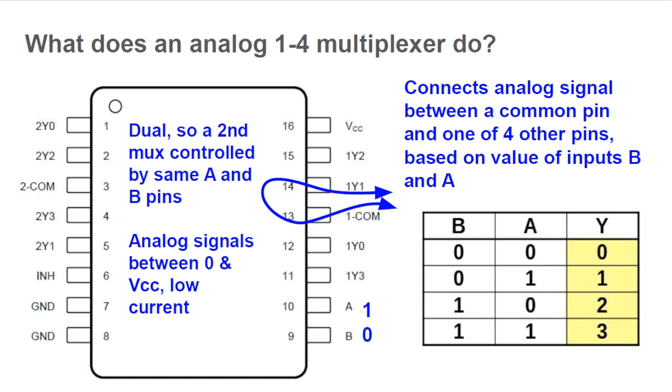For the 744052, the analog signal values must be positive but less than VCC. Also, not much current flow is allowed. Read the datasheet for details.